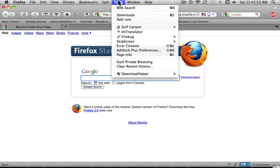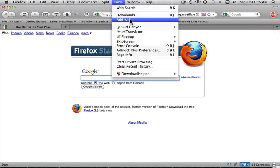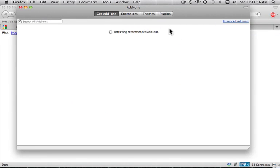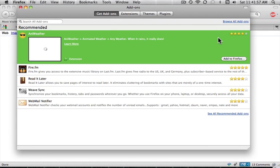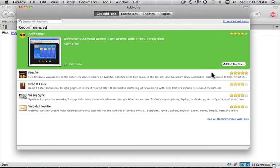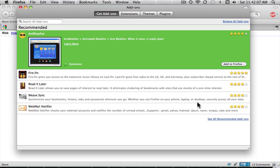So go to Tools and go down to Add-ons. When you start on this page, Get Add-ons, you're going to go down to the bottom, and it's going to say See All Recommended Add-ons, and you're going to click on that.